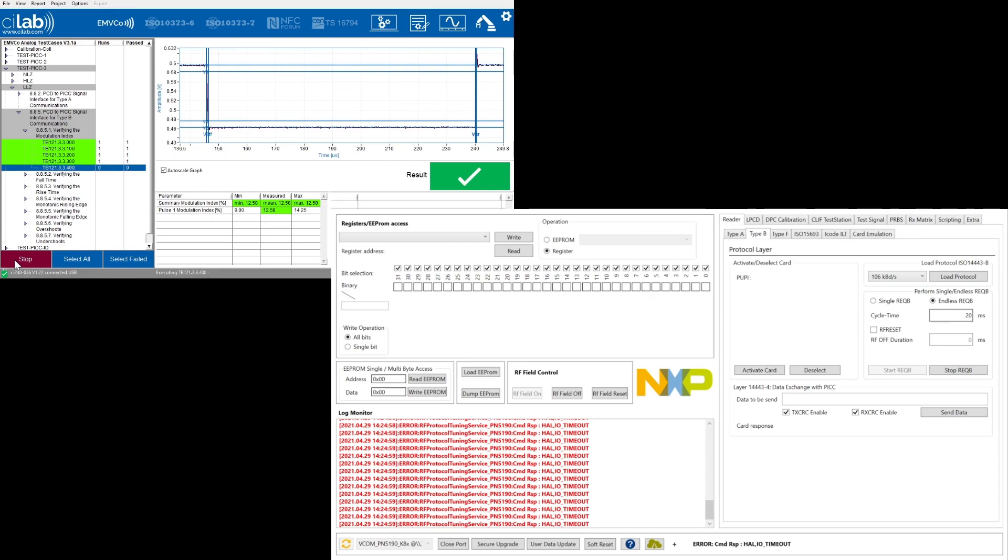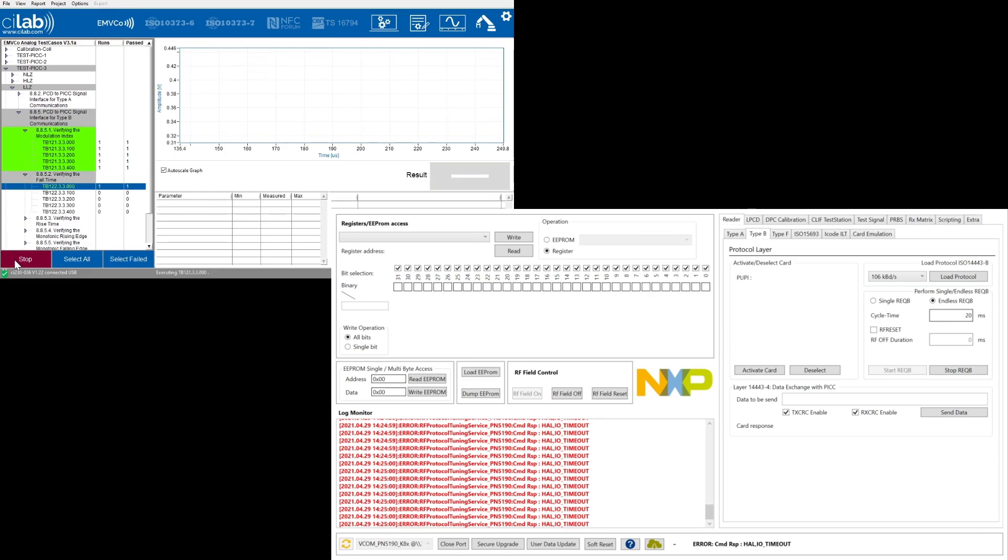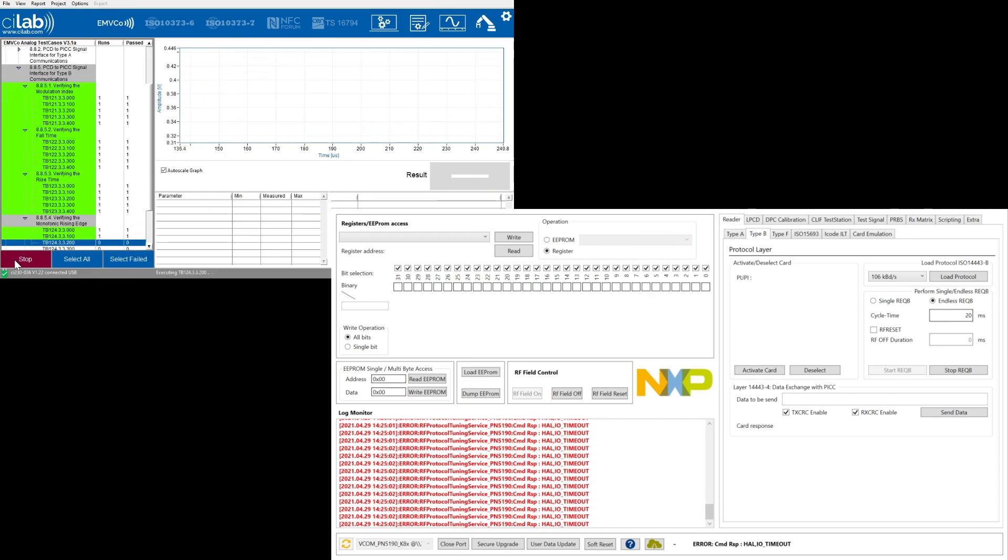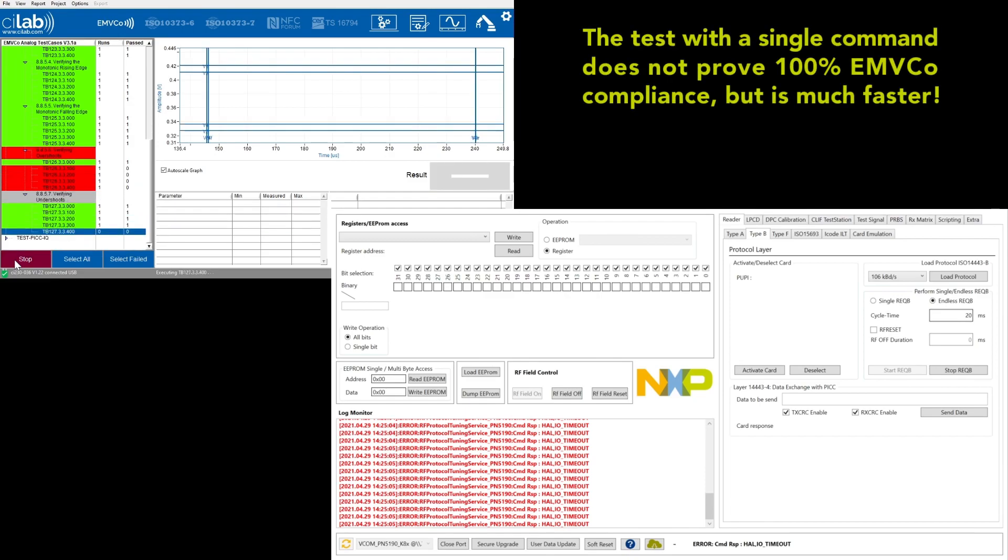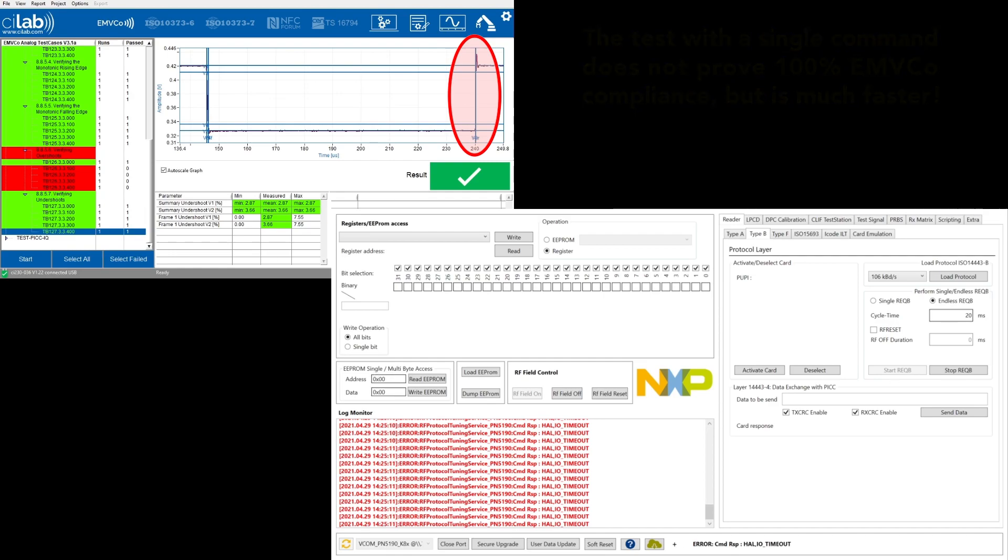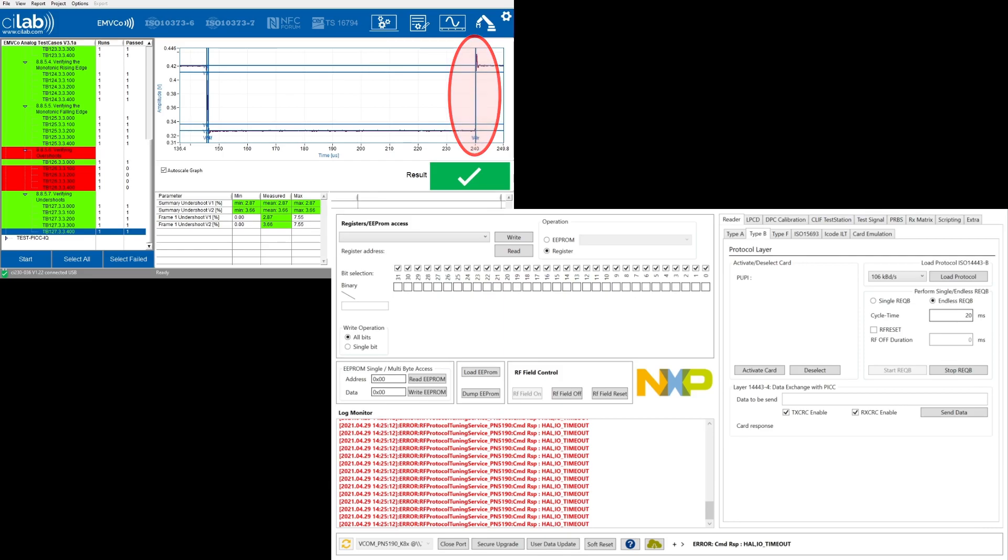To speed up such a first test I am using a debug option of the Scilab test bench which simply checks the wave shape on a single command only. The test is faster than I can explain but what we see is that we pass all the selected test cases except the overshoot test in some positions. So we need to fix that.